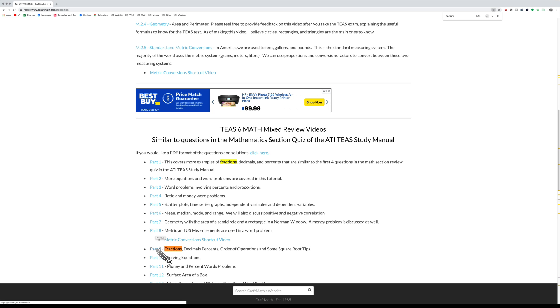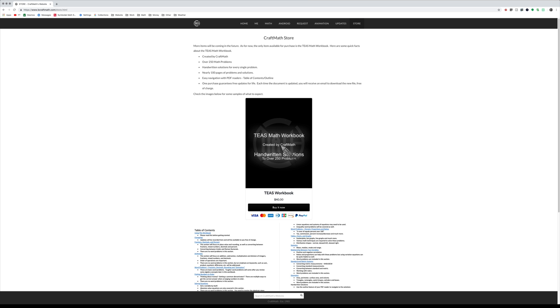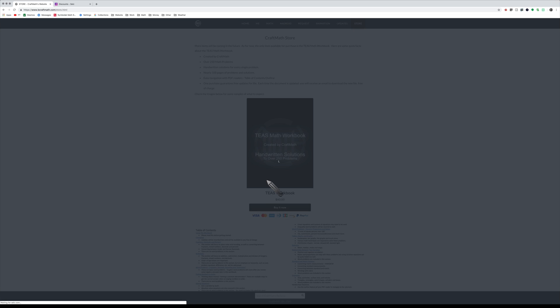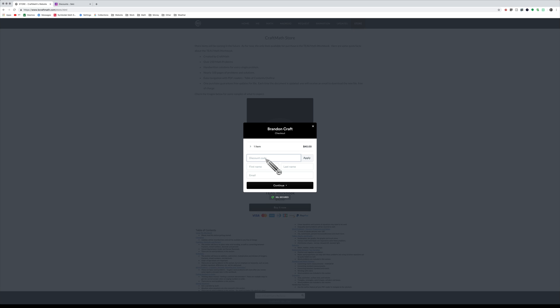You definitely want to use this when you're using the workbook to find extra help. Heading back over to the store, if you'd like to purchase this right now for 25% discount from now through the end of March 2019, when you click on Buy It Now, it'll ask for a discount code, and that is 'thank you' with no spaces.